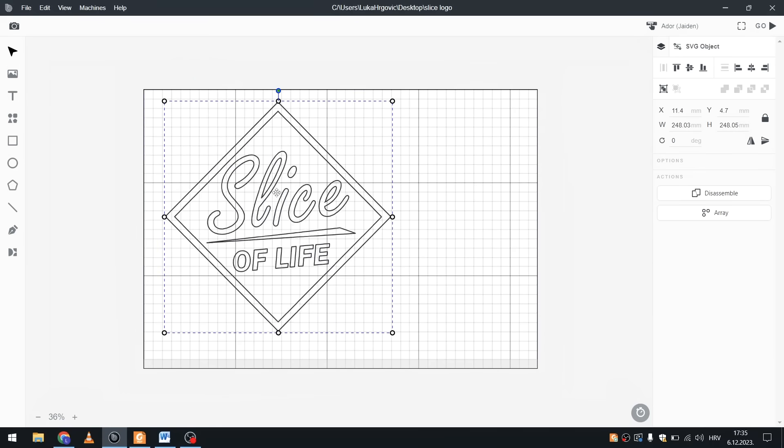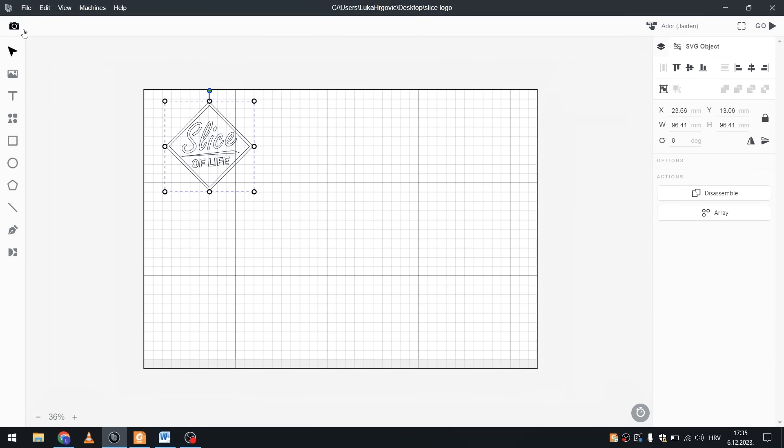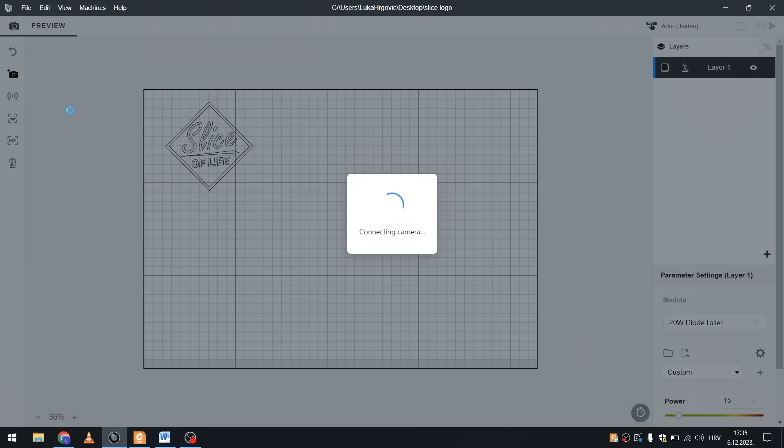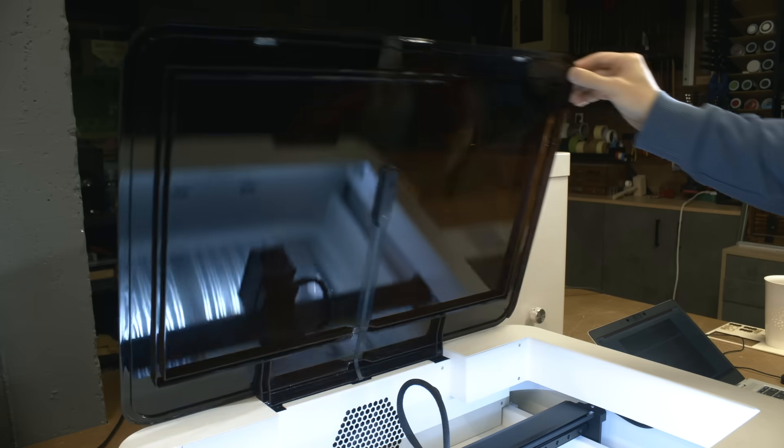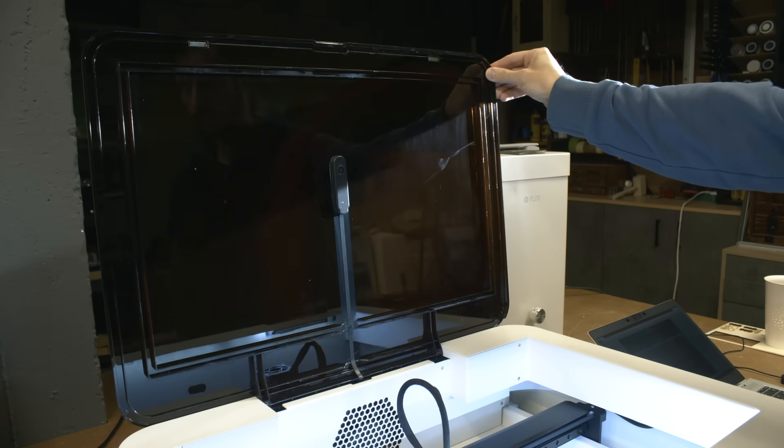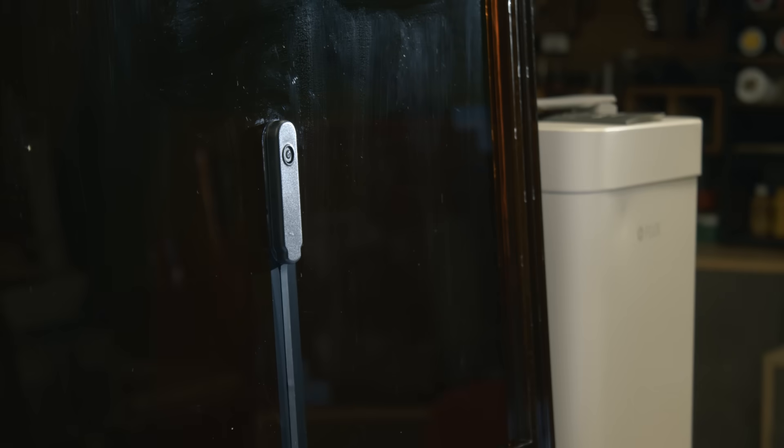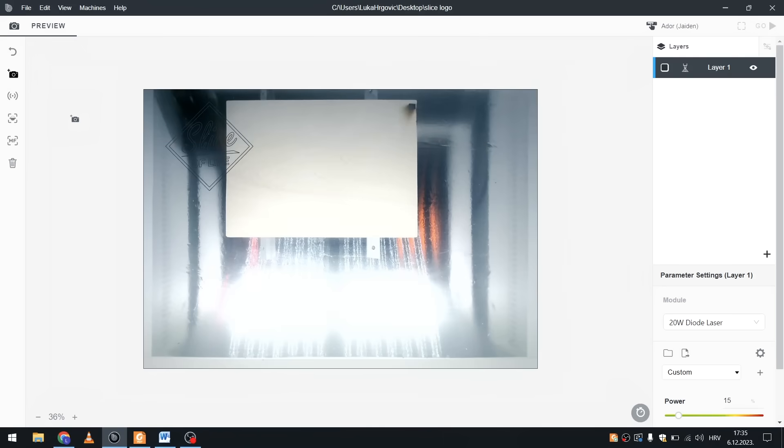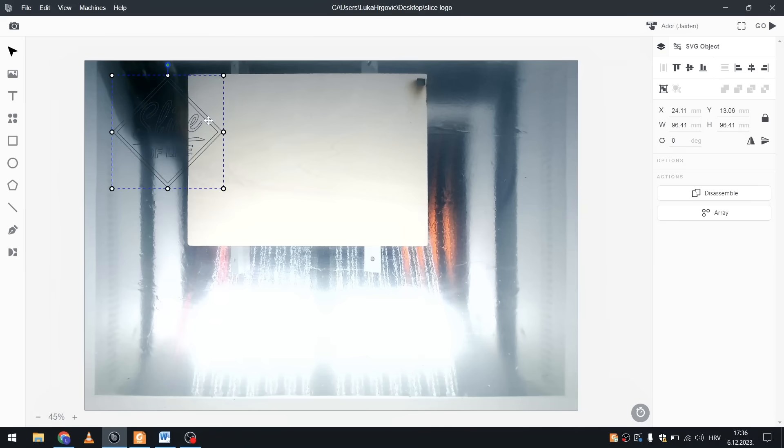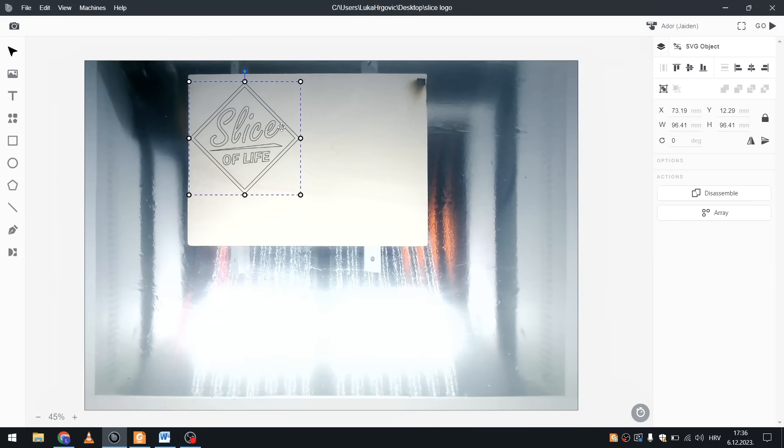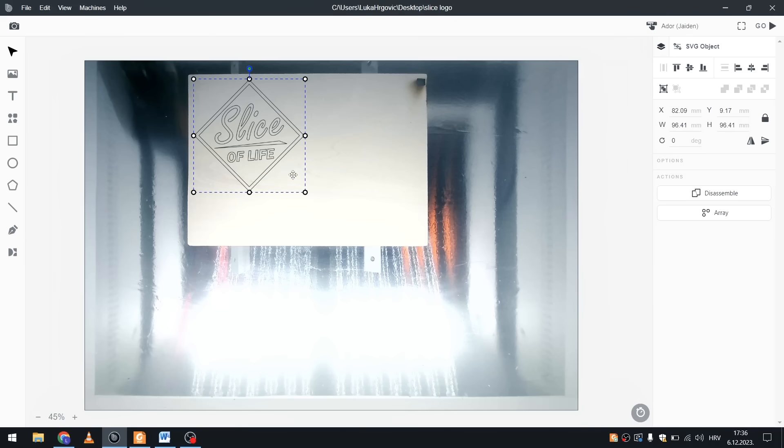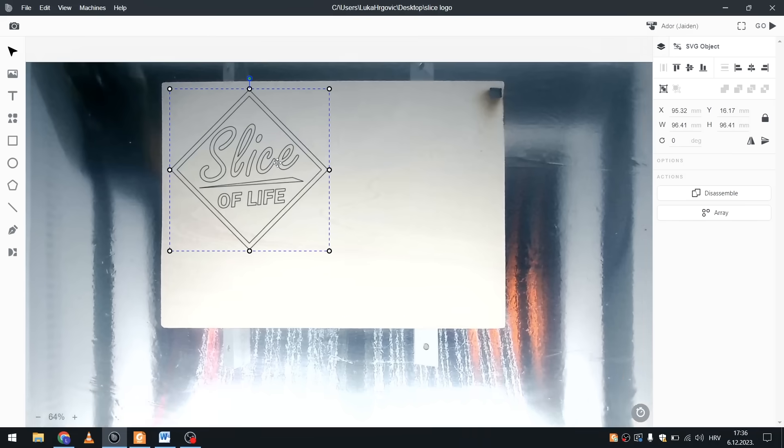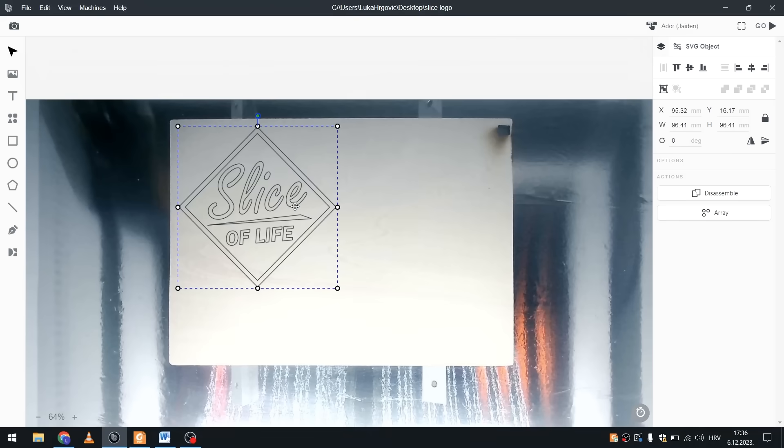But there is this camera button in the corner and when you press it this 8 megapixel high resolution camera will take a picture of your entire work surface. It only takes a couple of seconds to take the photo and now you can see exactly where your material is and it eliminates any guesswork from the positioning of your design.